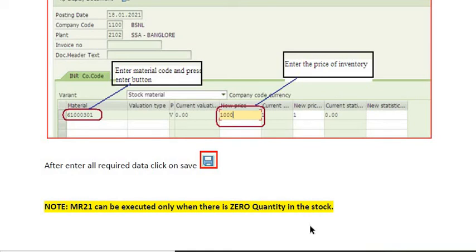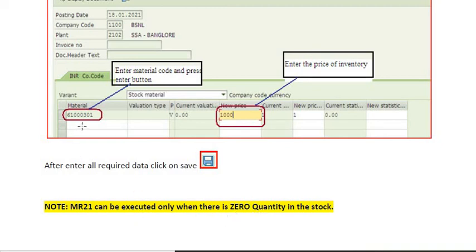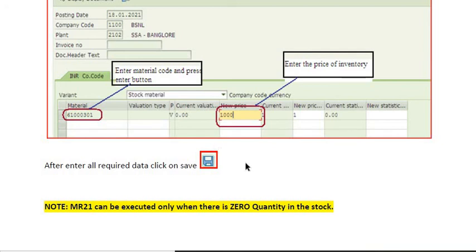The quantity should be zero in the stock for those materials you want to update the price.